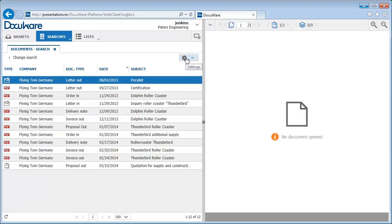You then get a list of all the documents stored in DocuWare for Flying Tom. Offers, invoices, delivery notes, everything's in one convenient place.